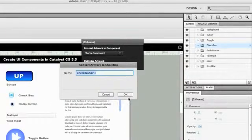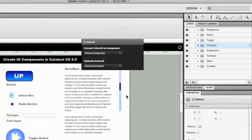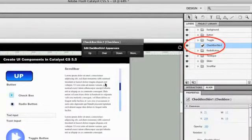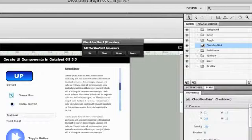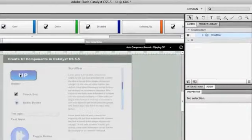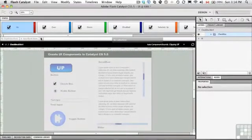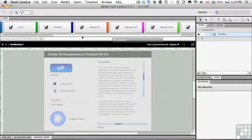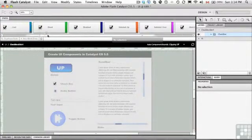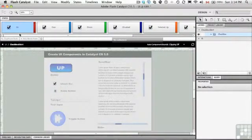We'll just go with the name that they give us for this exercise — you can name it anything you want. There it is right there in the layers panel. We're now going to edit this by double-clicking it. You can see that the states when it opens up are the same states that we have with the toggle button.